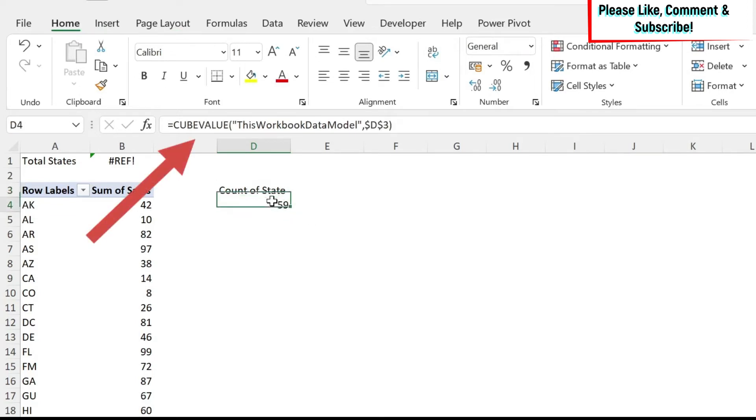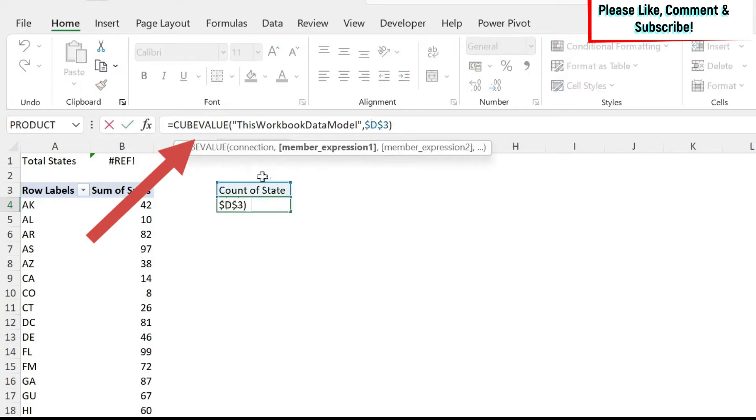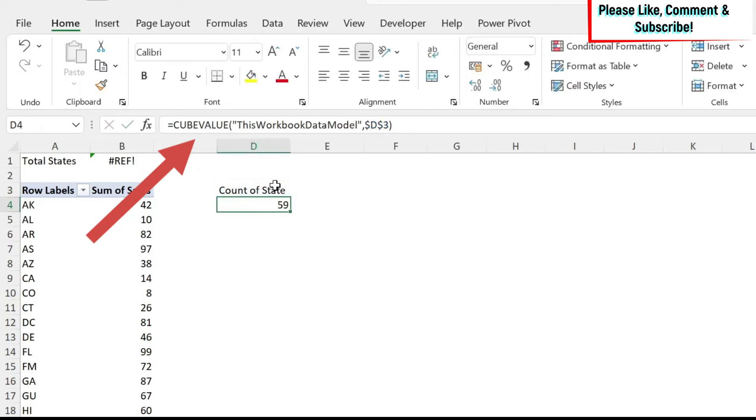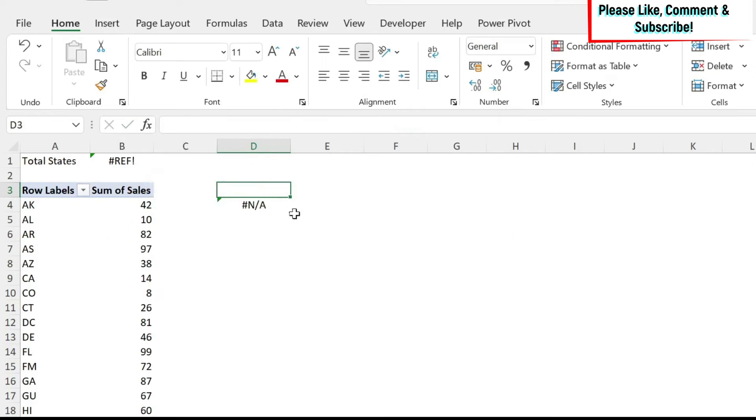So if you see this 59, I have here a reference to cell D3. So if I delete D3, I'm going to lose the 59. So what is the solution?